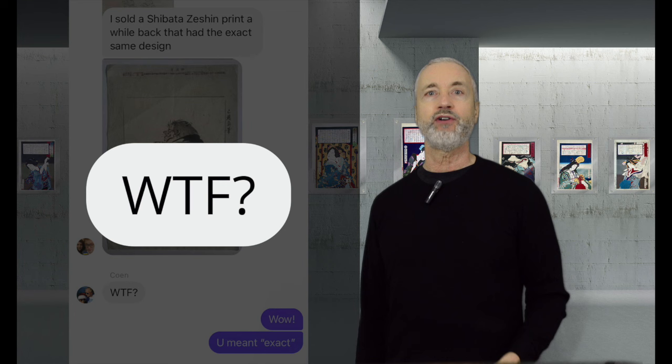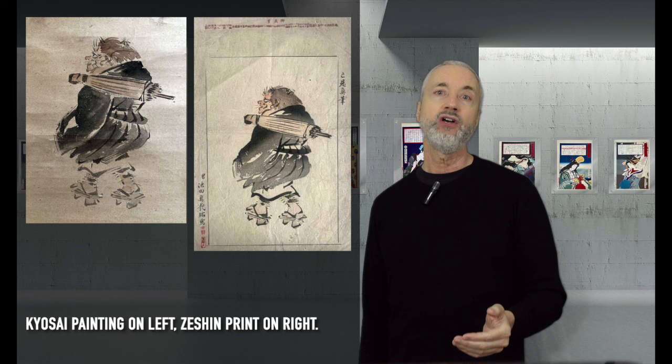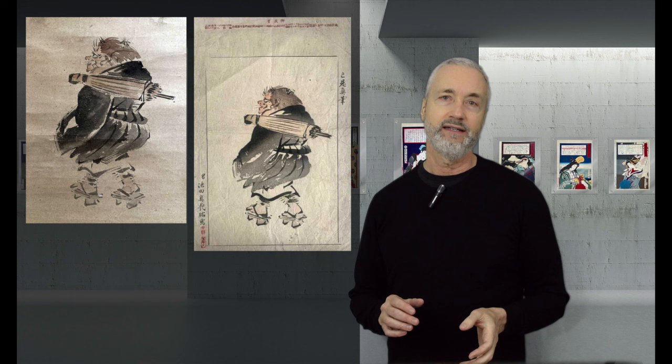I mean, what are the chances that my Kyousai painting, that I just happened to bring up, has an exact duplicate by another artist, and that the person who had that print happened to be in our group chat? It's like a million to one.